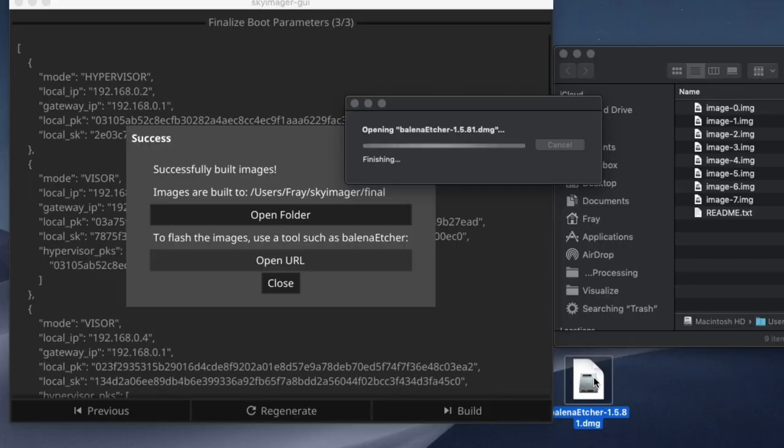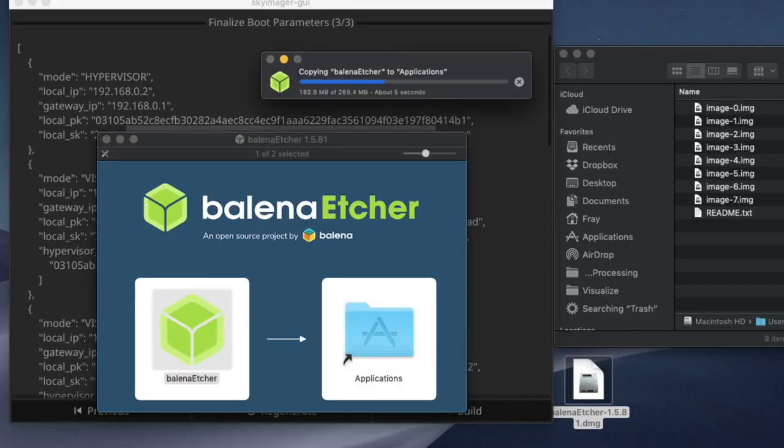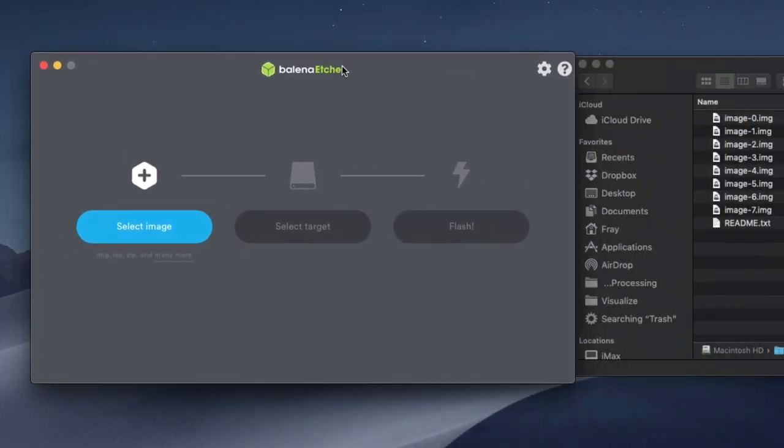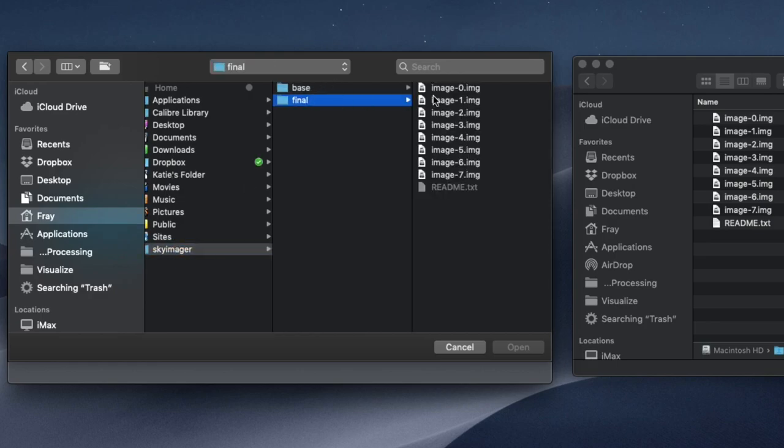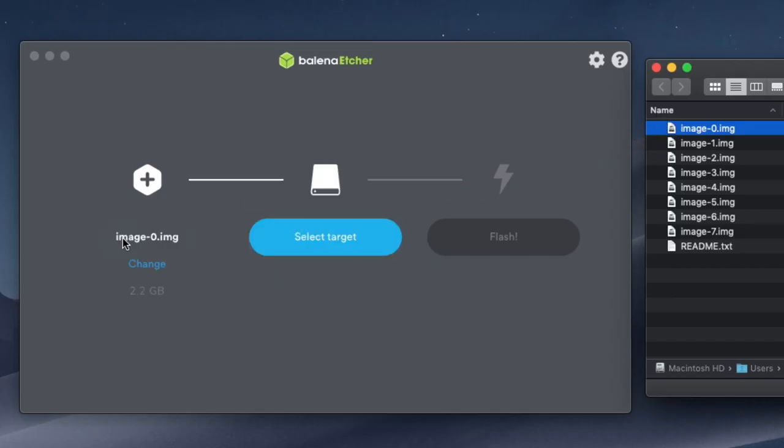Once you've downloaded and opened Balena Etcher, you can start by clicking Select Image and navigating to your images, or you can simply drag the image onto the Etcher window. Start from the top, which in this case is Image Zero, and work your way down.